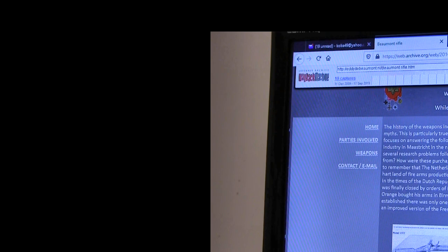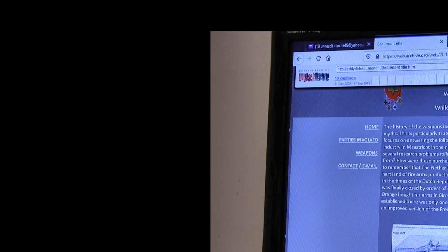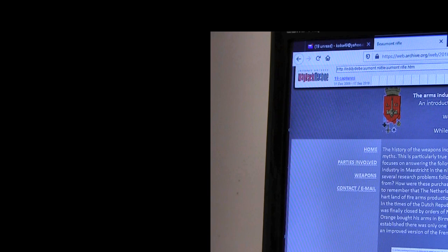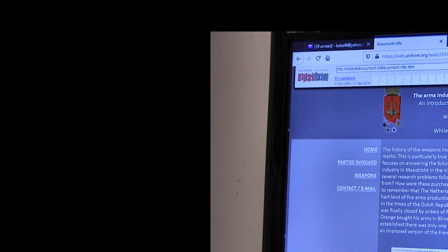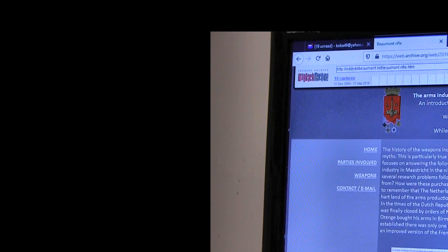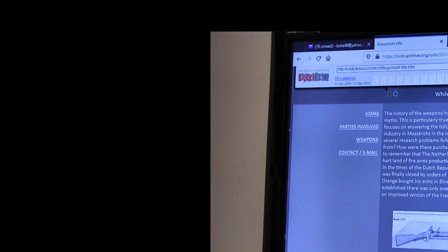All right, as this document goes, this is what it looks like. The arms industry in the Netherlands and Belgium in the 19th century, introduction to reconstruction of a piece of industrial heritage. And this is Eduard Eddie D Beaumont. While Liege survived, Maastricht fell into oblivion. The history of the weapons industry for portable firearms in the Netherlands is infested with legends and myths. This is particularly true for the arms industry in Maastricht.